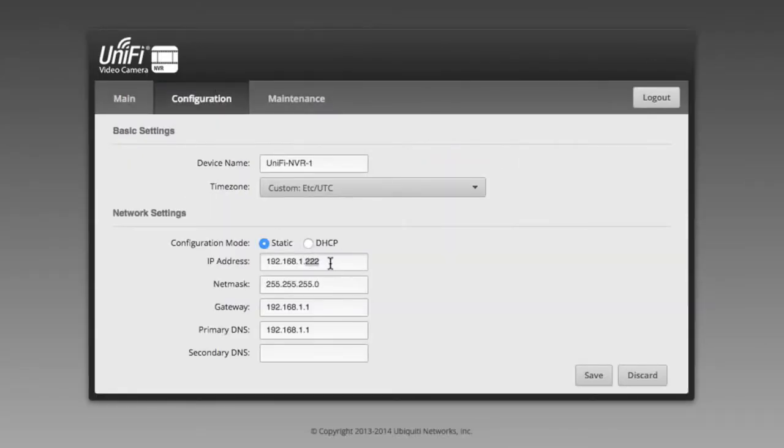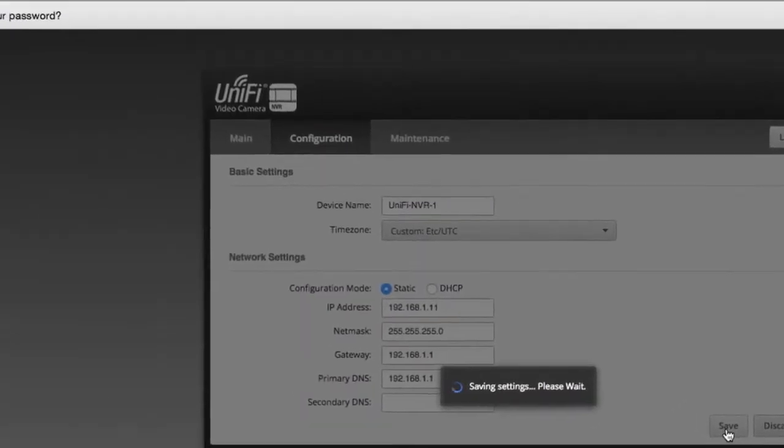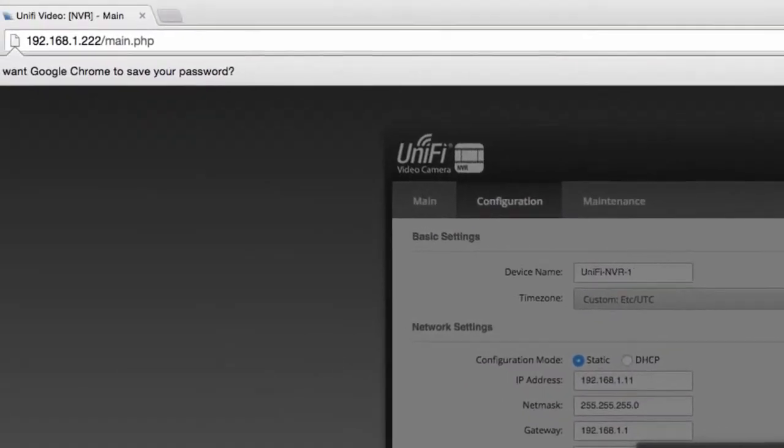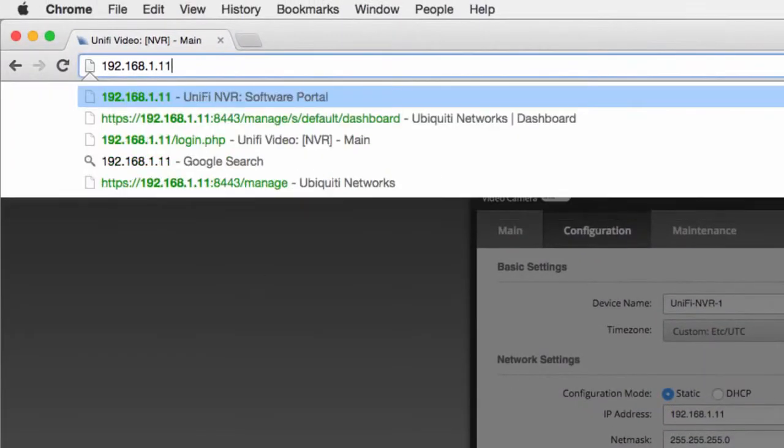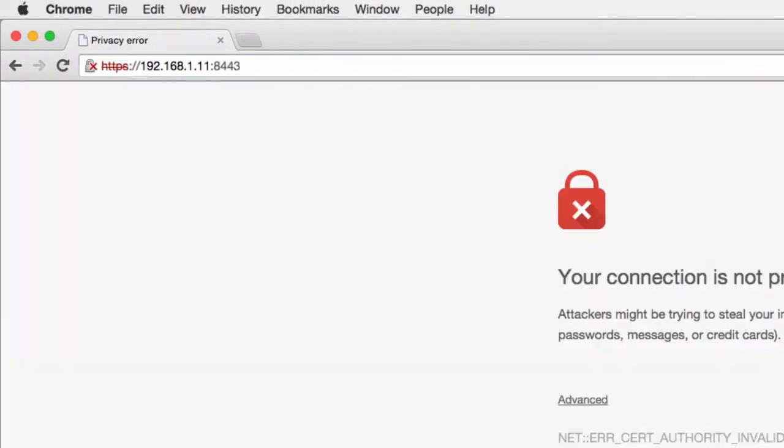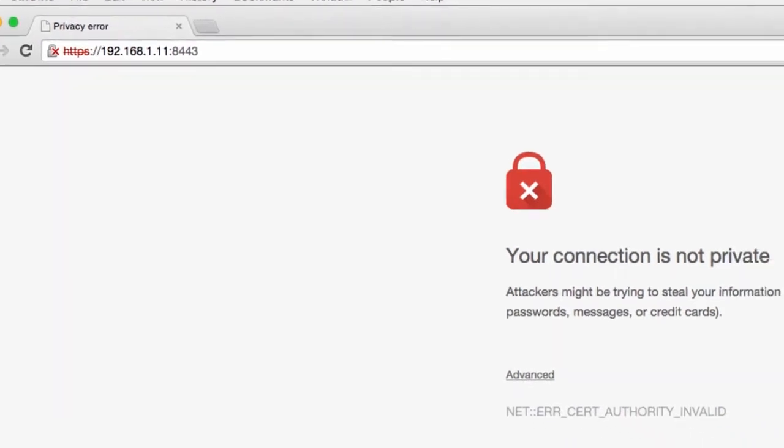Now that the controller can be reached by our UniFi devices, we navigate to the original IP on the default port, 8443.